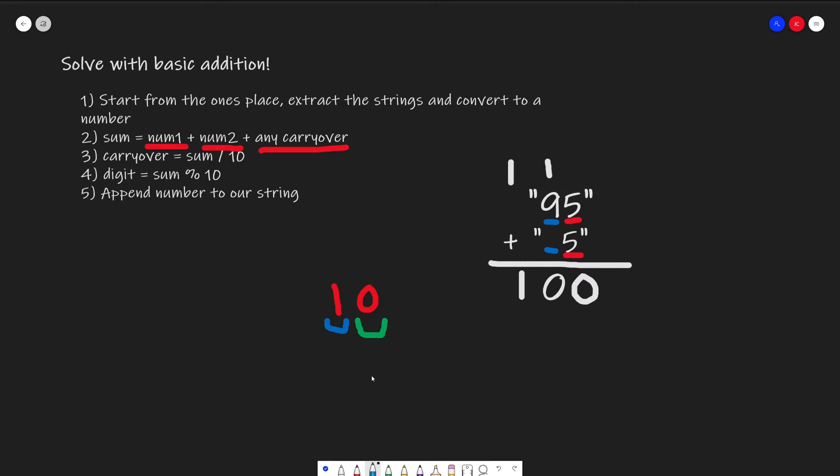So in the first iteration, when we're comparing numbers in the ones place, we'll have a carryover 1, and we'll have a digit of 0 that will show, which is this value right here.